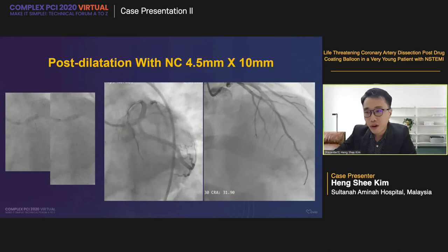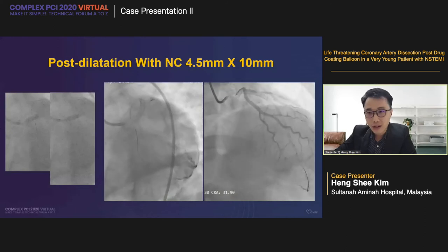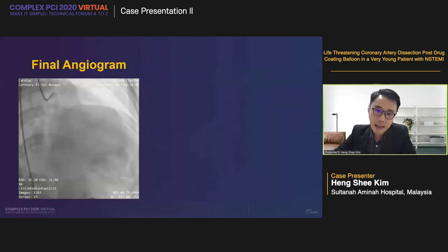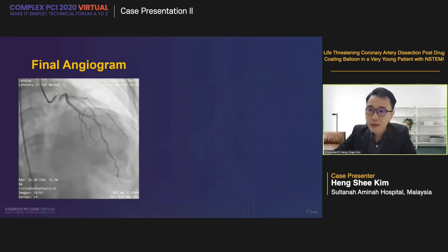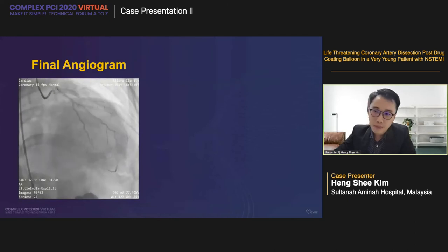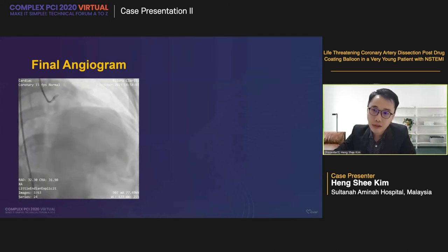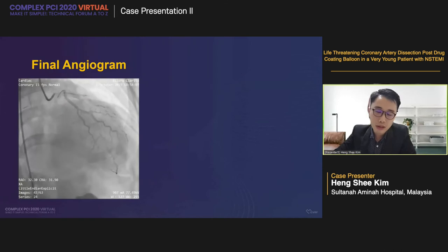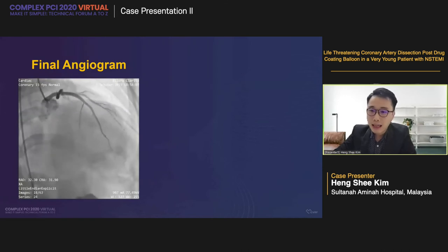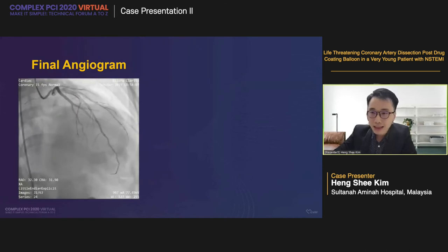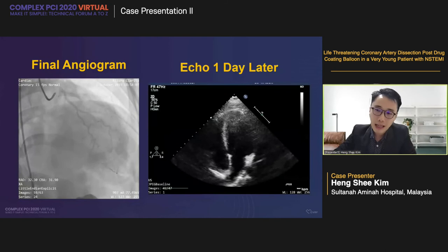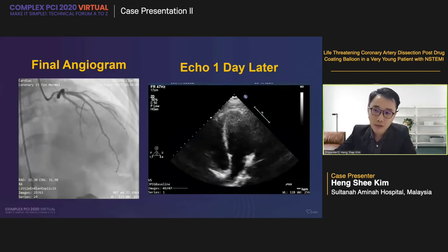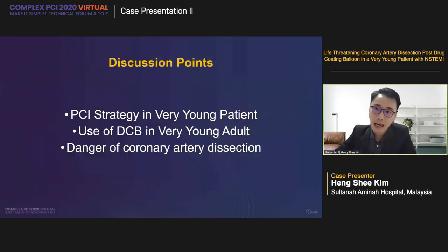After stabilizing the patient, angiogram showed TIMI-3 flow with some underexpansion of the stent. We post-dilated with NC 4.5×10 across the proximal LAD and high-pressure inflation over the left main. The final angiogram looked good. Post-procedure, the patient was fully conscious, achieved resolution of chest pain, was hemodynamically unsupported, and had resolution of ST elevation. His echo the next day showed preserved LV function, and he was discharged well after two days post-PCI.